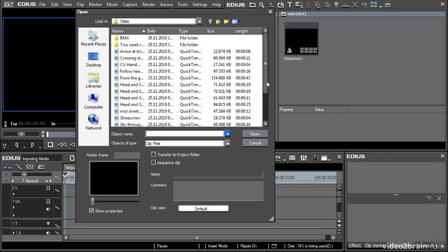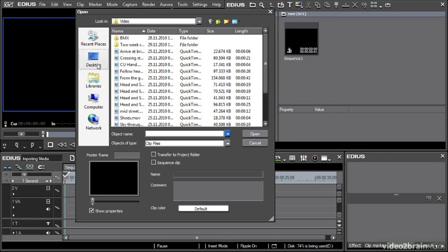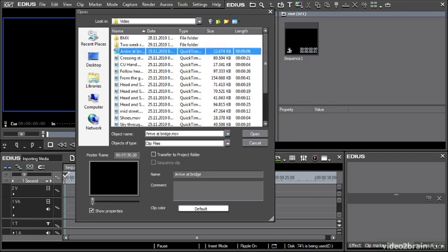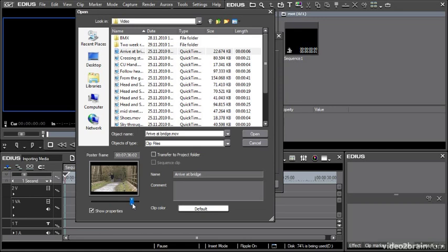Now that I've got my open dialog up here, I can see some media on my hard drive. If I select a clip, I get information about it, I get a thumbnail, I can scrub through here and see what I think.